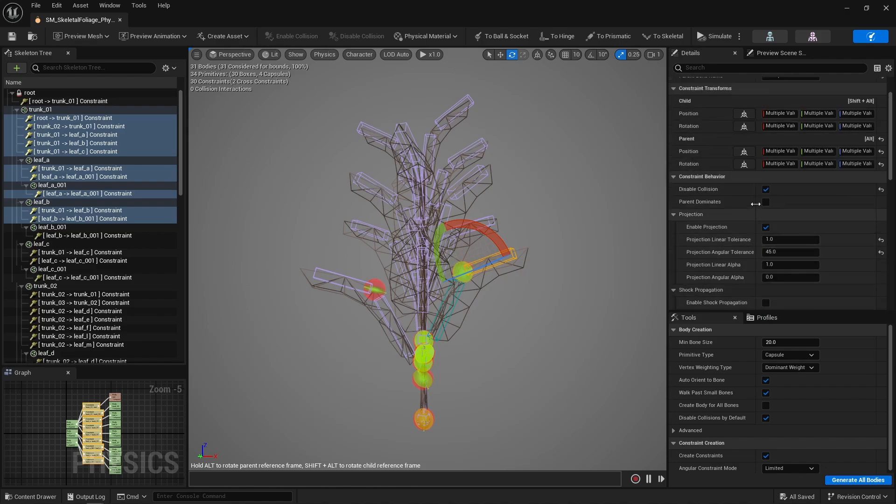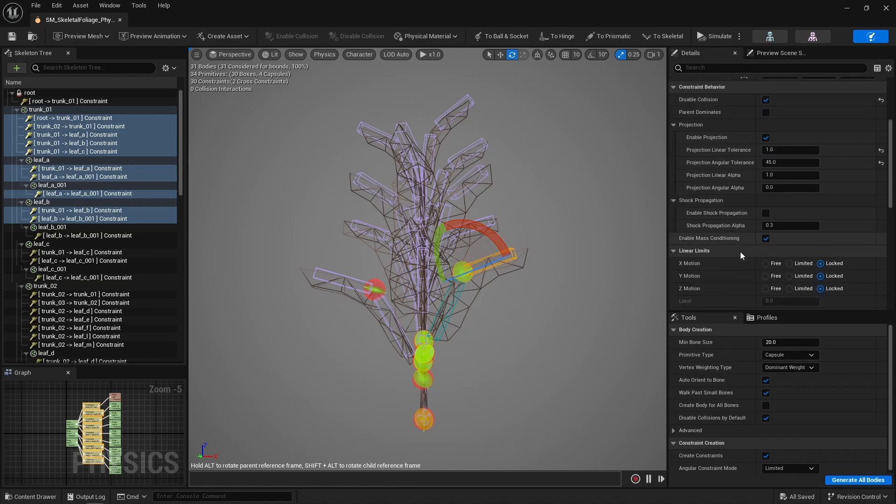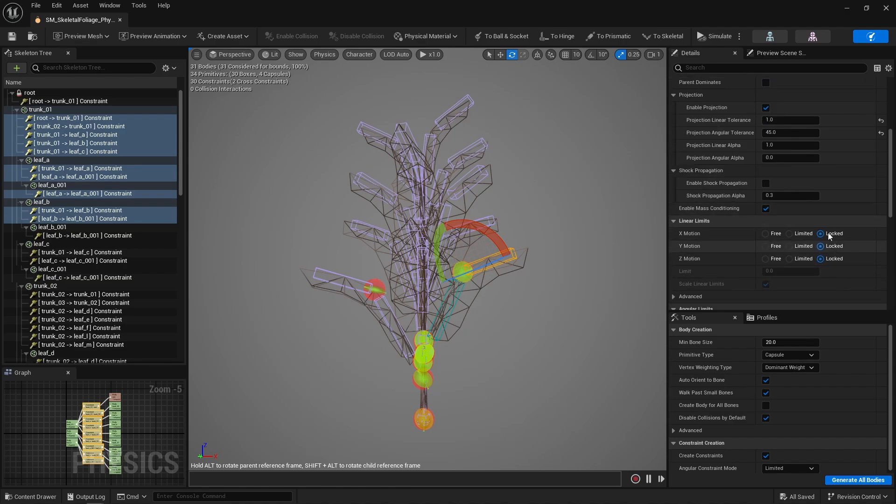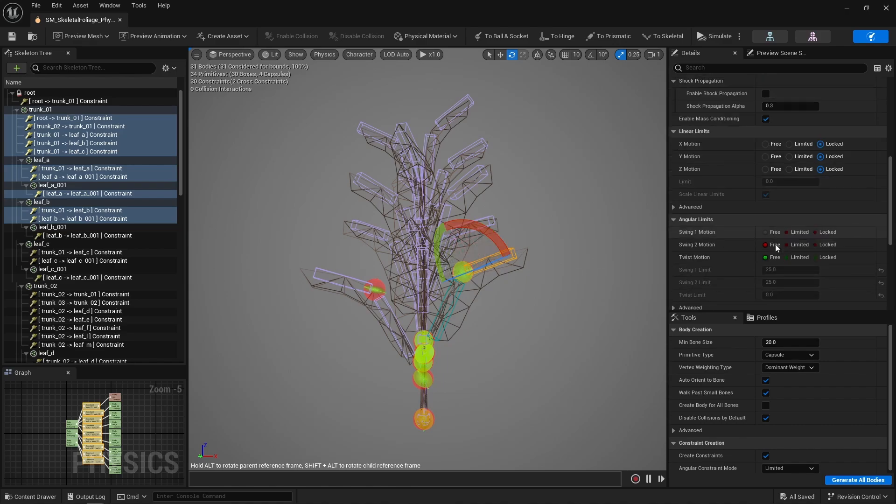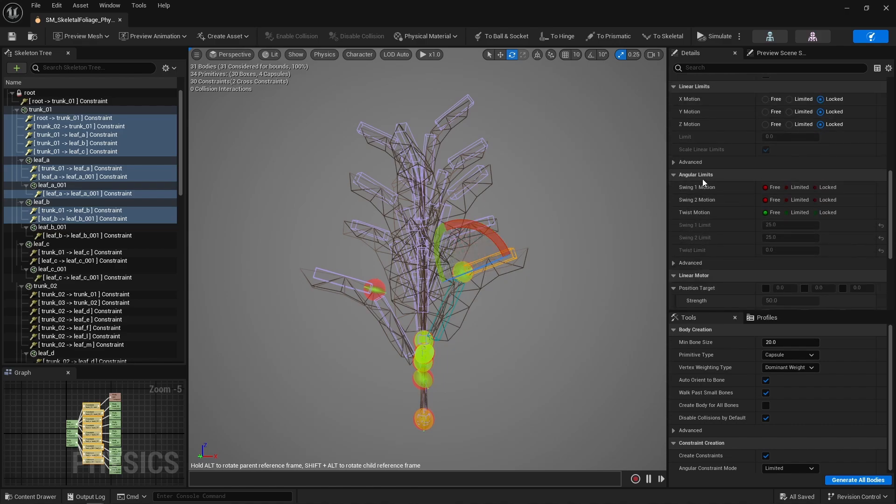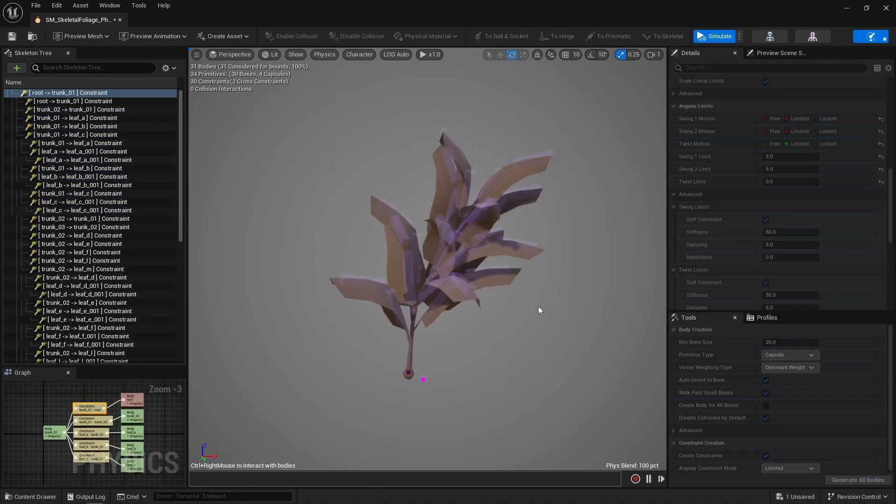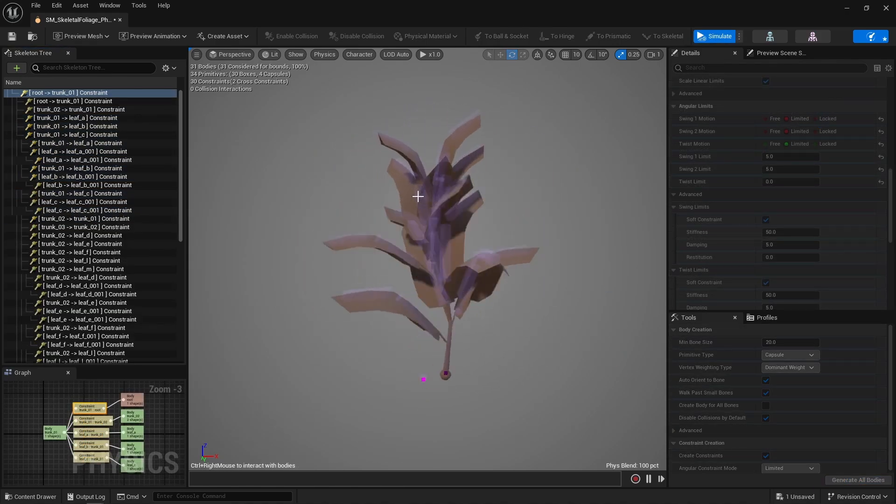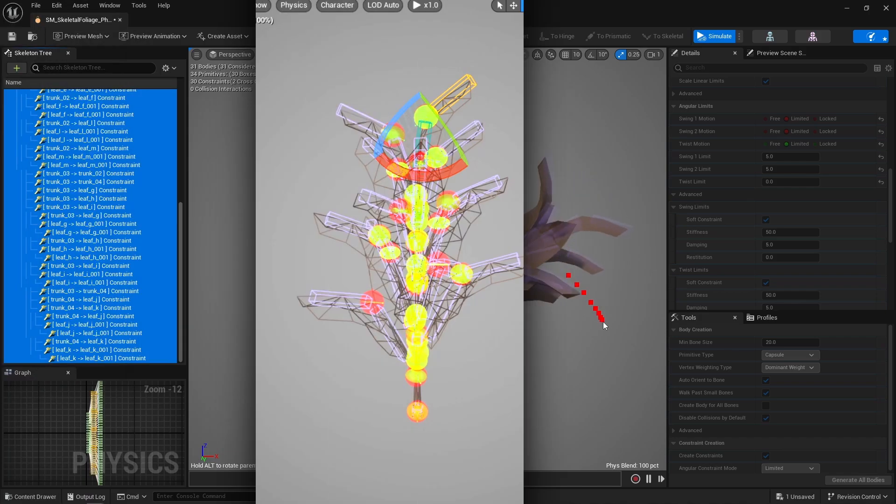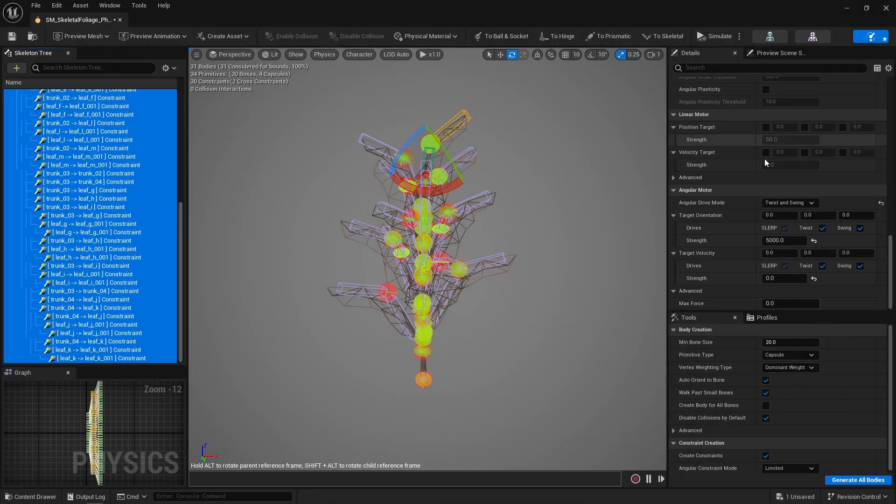I then disabled collision on all constraints to allow constrained bodies to overlap. That definitely helped to get a stable simulation. Linear limits were set to locked, because bodies should only be able to rotate and not be translated. Speaking of rotation, angular limits. Using limited or locked resulted in nothing but a simulation that exploded in all kinds of very interesting ways. So I had to work with free constraints.